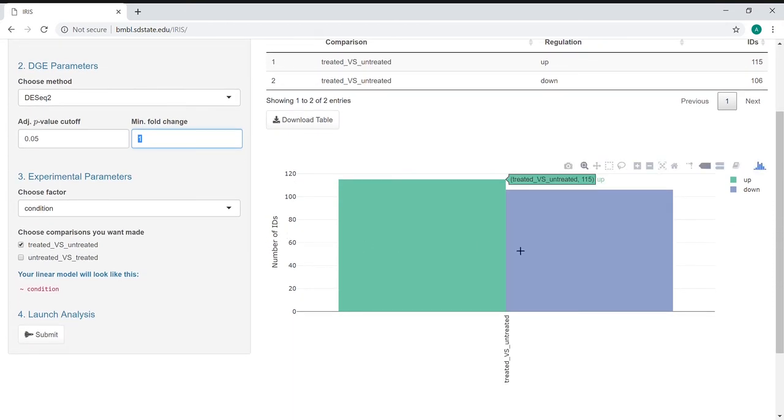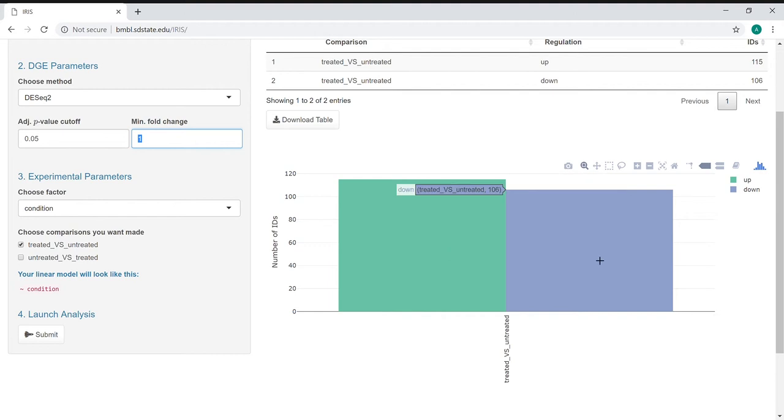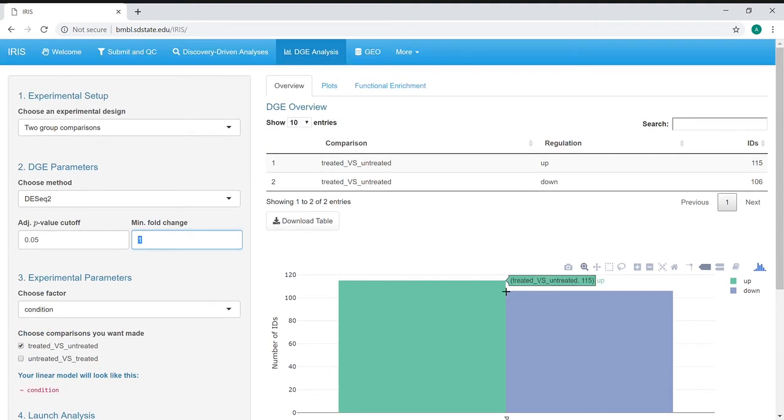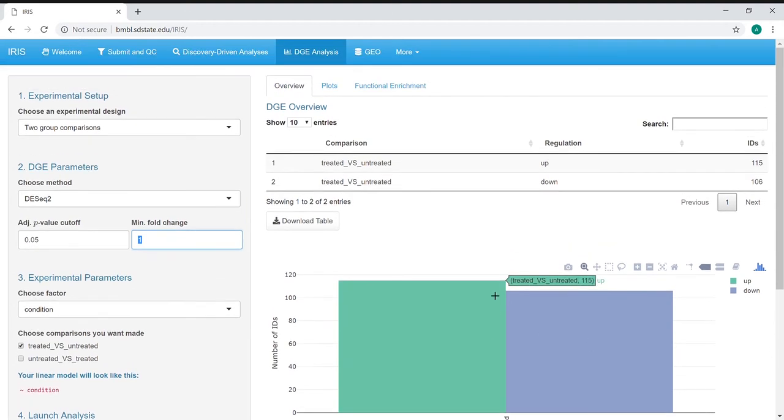We also have a bar plot here that shows the number of up and down-regulated genes, especially if you have multiple comparisons being made. You'll see a lot more information here as well.